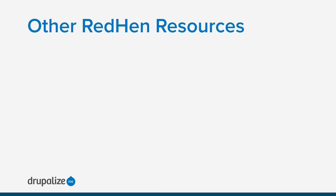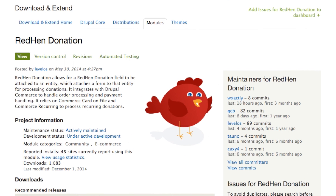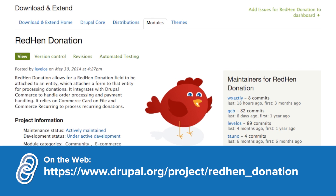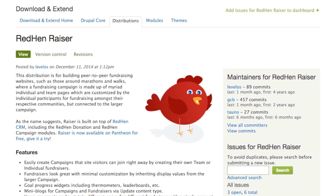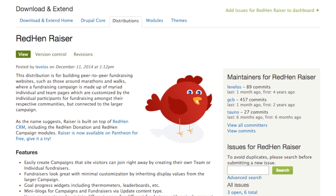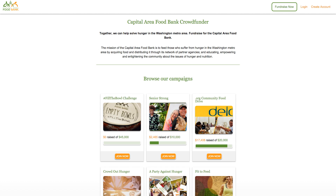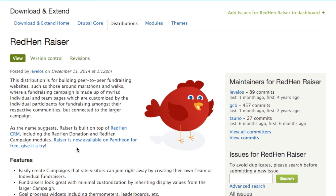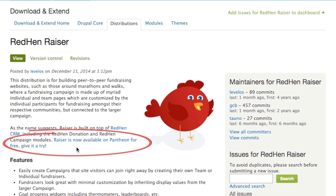RedHen has a lot more functionality than we've had time to take a look at here. Another popular RedHen module is RedHen Donation. This module allows you to create donation processing forms and attach those to entities along with contact records. If you'd like to build a peer-to-peer fundraising website, such as those usually built for things like marathons and walks, you might be interested in the RedHen Razor distribution. An example of a site using RedHen Razor to raise funds is the Capital Area Food Bank — they have a list of campaigns, and each campaign has the option to donate along with a running total of donations raised. If you're interested in trying RedHen Razor with minimal setup, it's available on Pantheon from the project page with a few quick clicks.